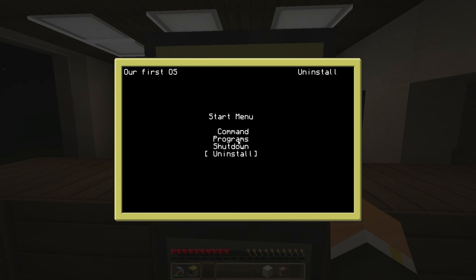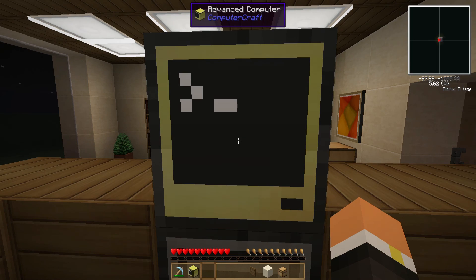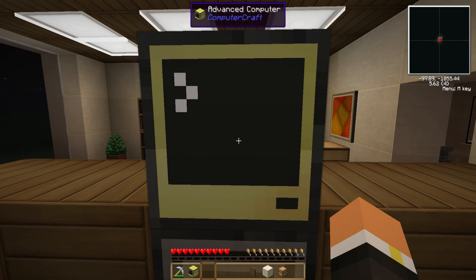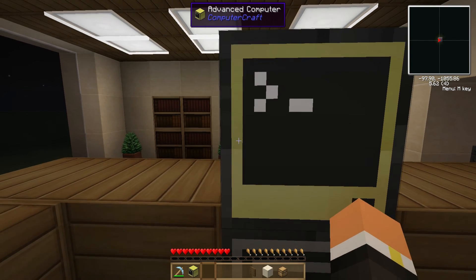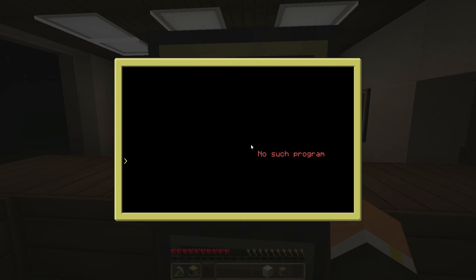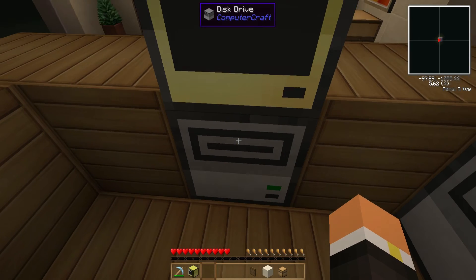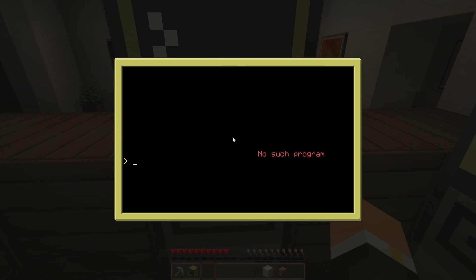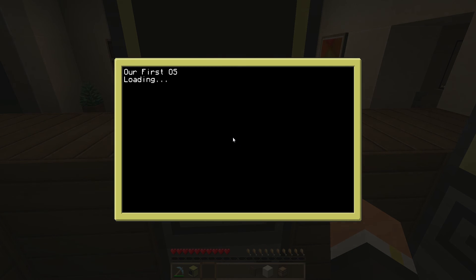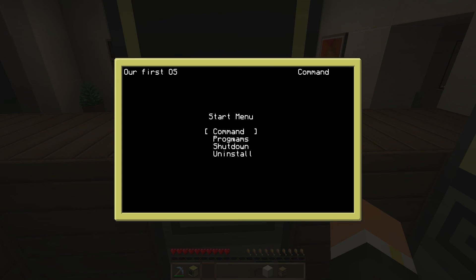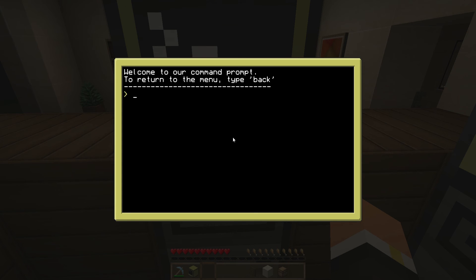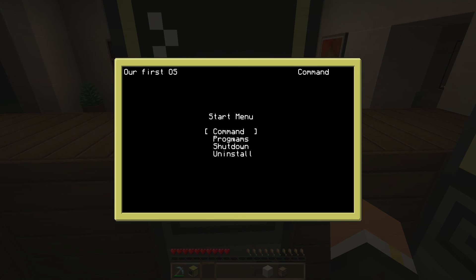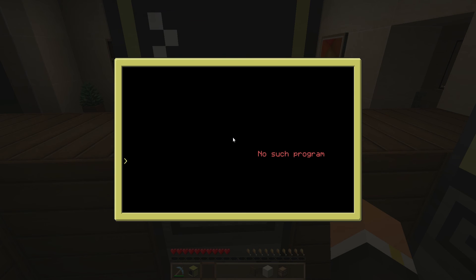Let's go back into dot menu. We have programs, command, we can make the uninstall program actually. I think that one's a little bit lengthier because I have to create some graphical interface, so let's just pull this out and see how our operating system works. Reboot. So it should start up, we should get our loading thing, and there's our menu here. Go to command prompt, we can go to back. We can go to programs and go back. Shutdown works and uninstall should be no such program.